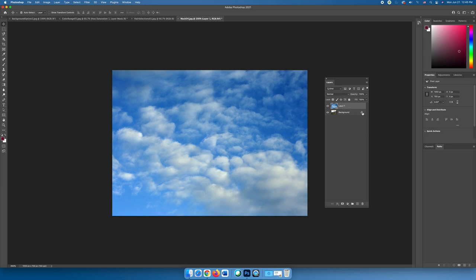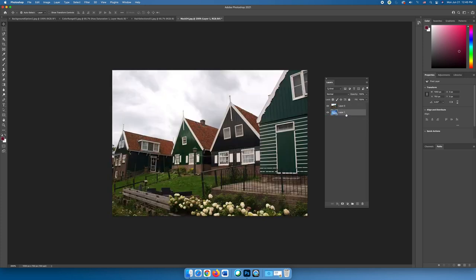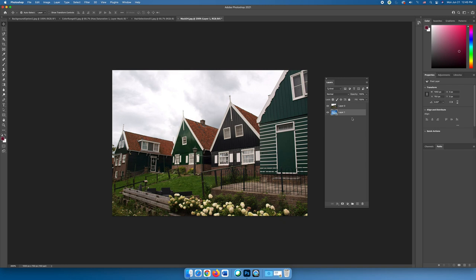Now that we know that they're the same size, I want to reposition layer one, which is the sky layer, underneath layer zero, which is the buildings. Because I want to create a hole through the buildings image so I can see the sky image.